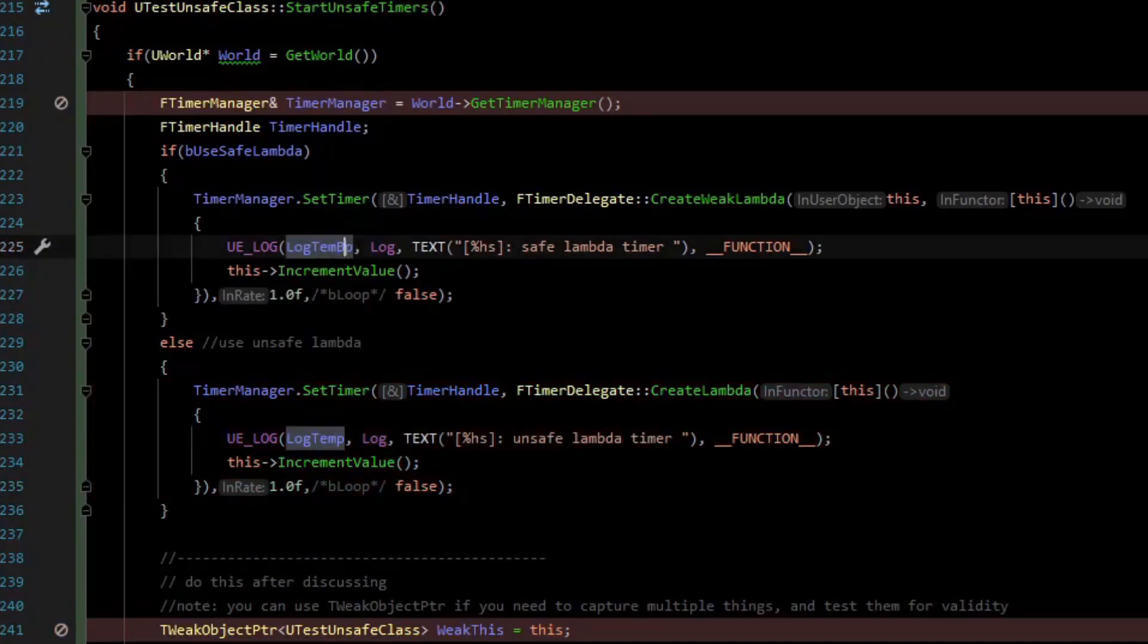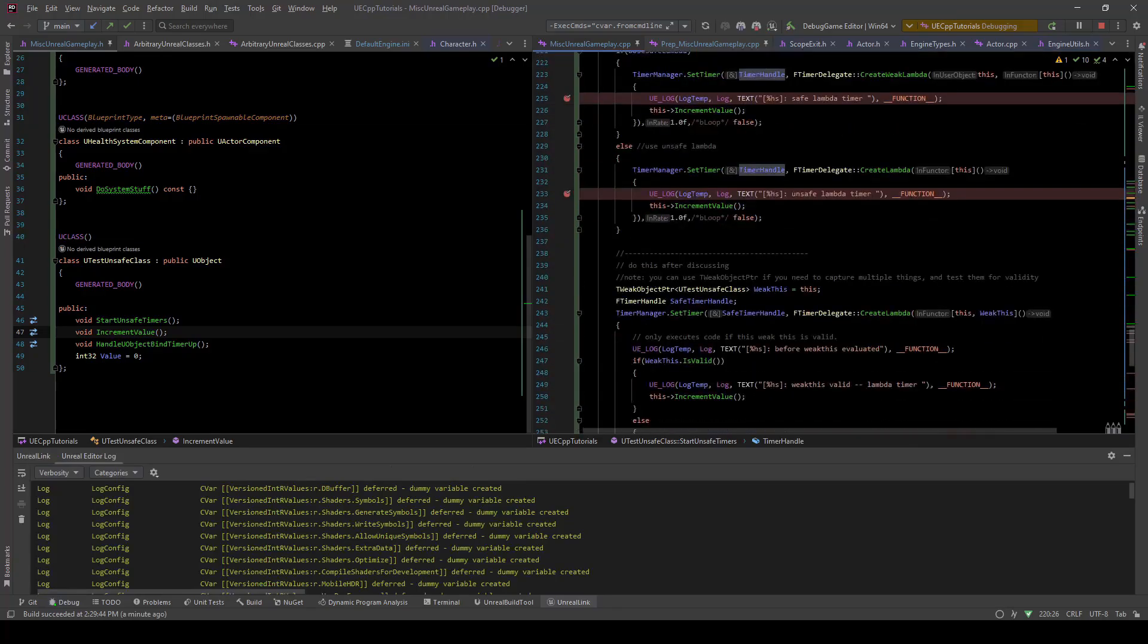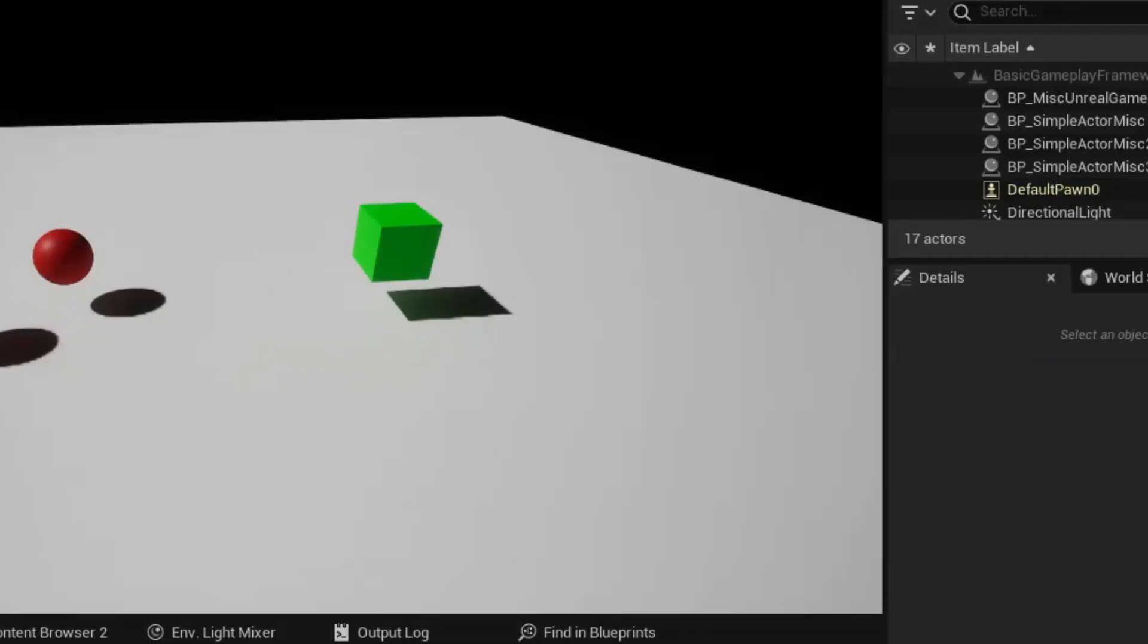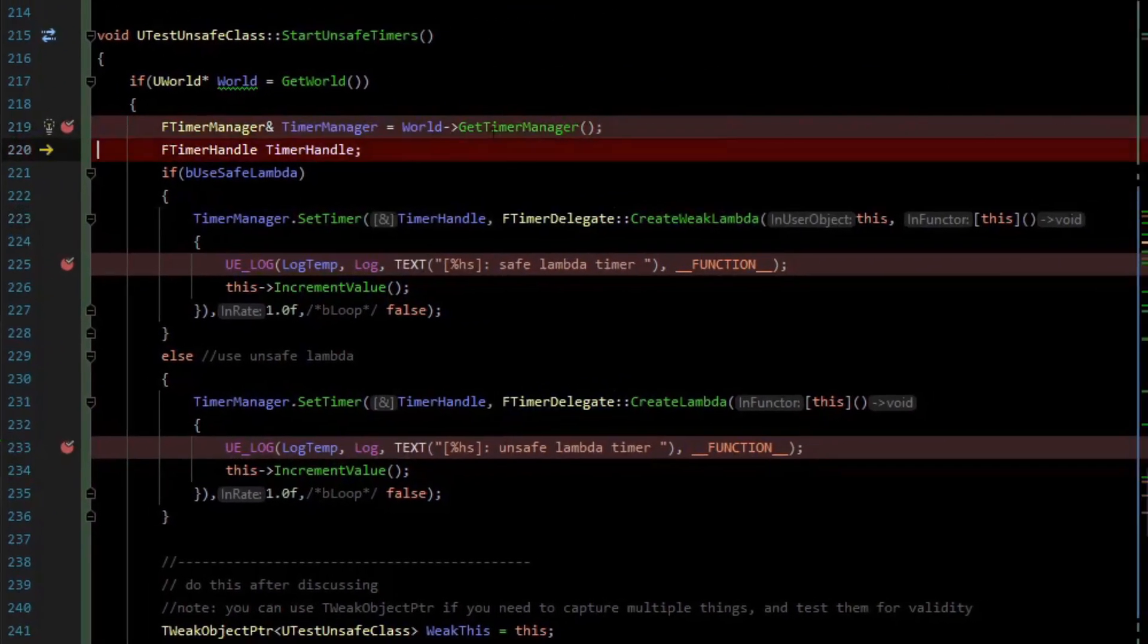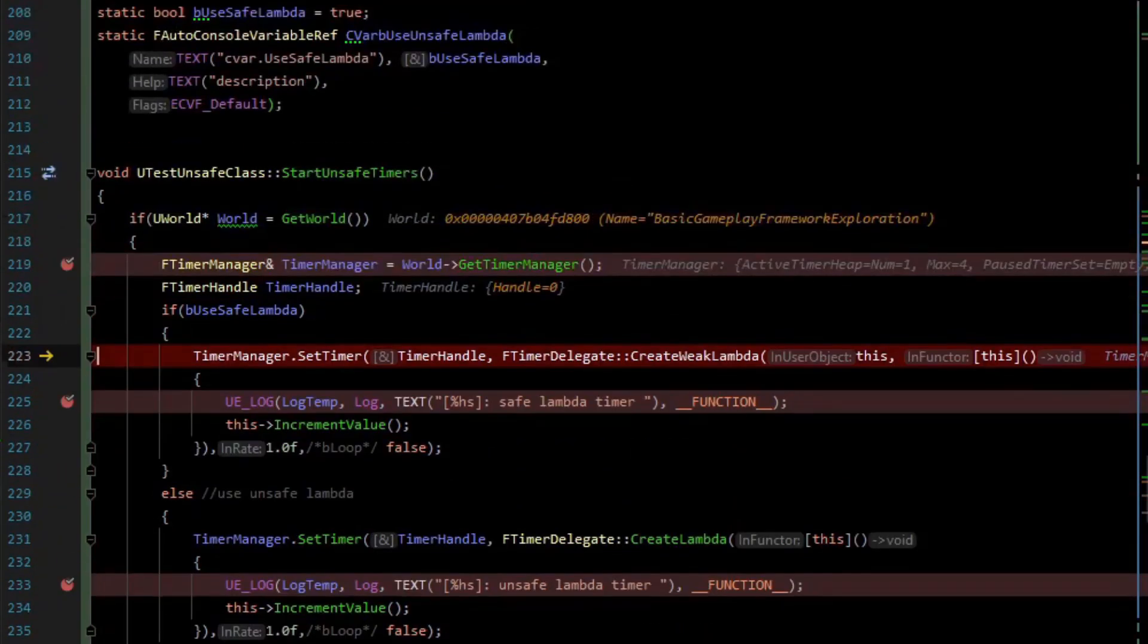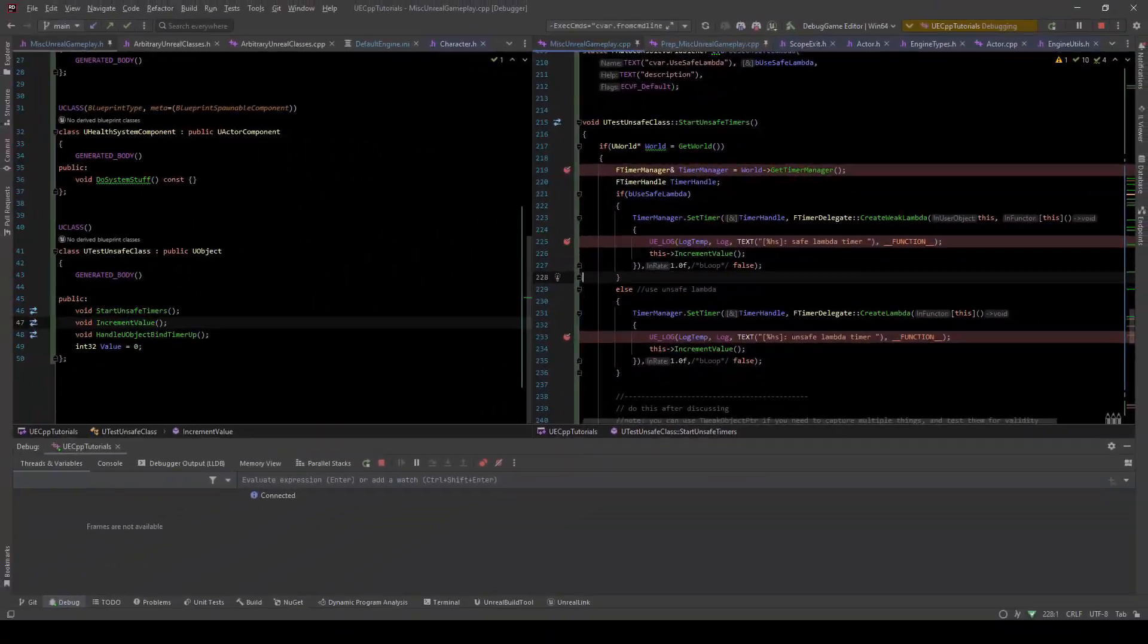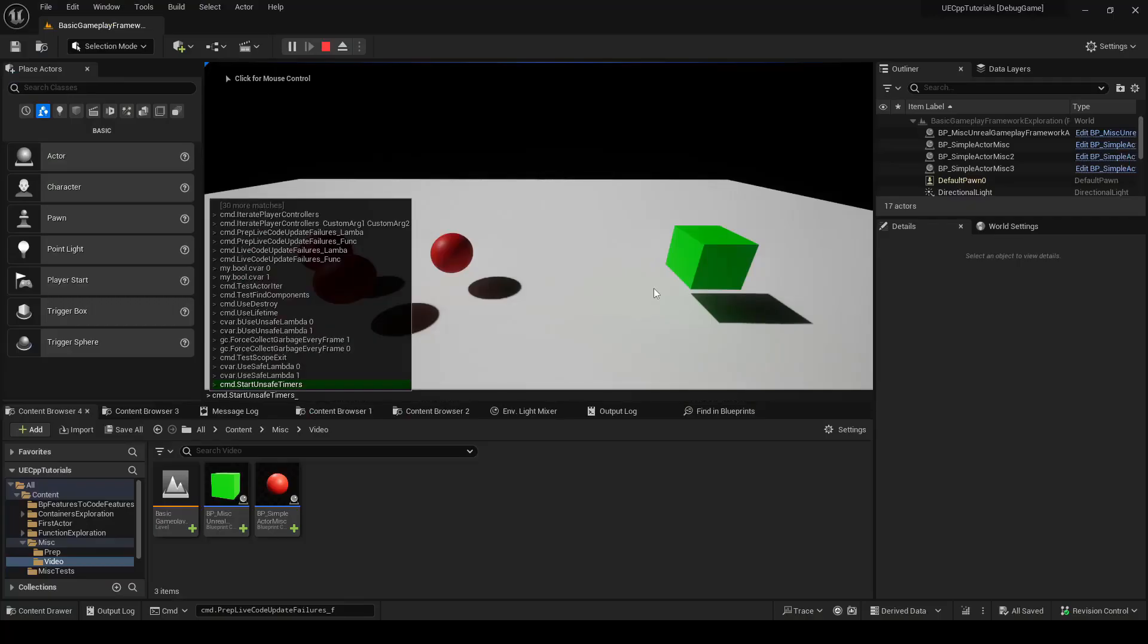If I copy the command to run the test, command.start unsafe timers. If we run the test, start unsafe timers, we get the timer manager and create a timer handle. We're going to use the safe lambda first, and then we'll switch the CVAR over later to test the other version. On the safe one, we set up a timer, and I've got a breakpoint here. After a second we should hit that timer if the object is still around. It looks like it was garbage collected, so we'll try one more time since we got unlucky.